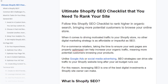Welcome to my YouTube channel. In this tutorial I am going to provide an ultimate Shopify SEO checklist that you need to rank your website. Follow this Shopify SEO checklist to rank higher in organic search, bringing more potential customers to browse your online store. When it comes to driving traffic to your Shopify store, no other digital marketing strategy is as affordable or impactful as SEO for e-commerce retailers. SEO strategy can drive site traffic to your Shopify website long after your ad budget runs out, making it one of the best digital investments a Shopify site owner can make.